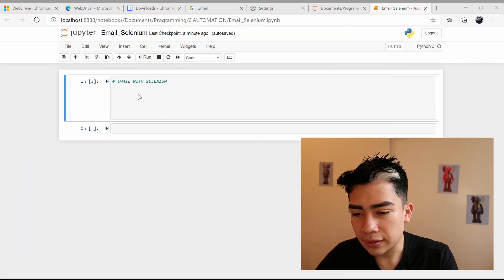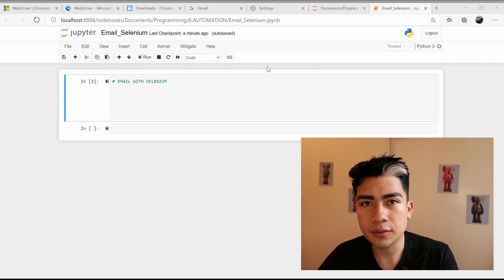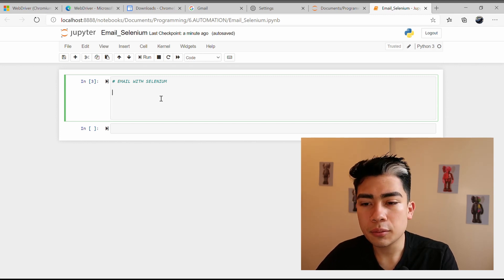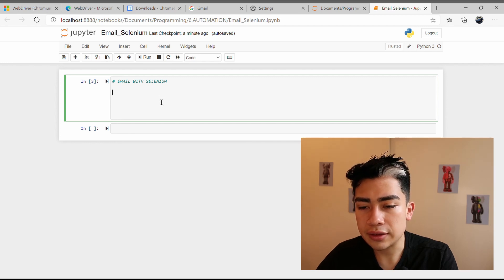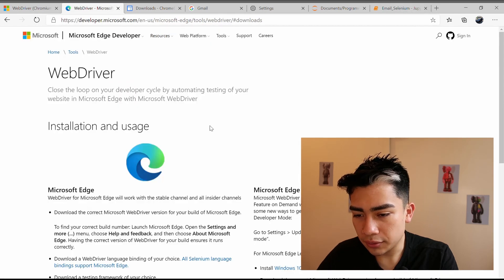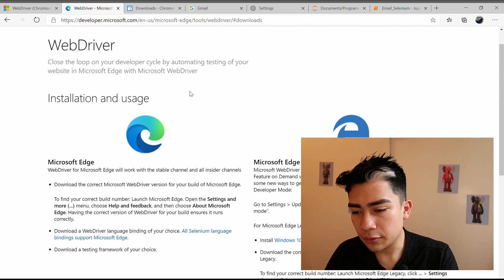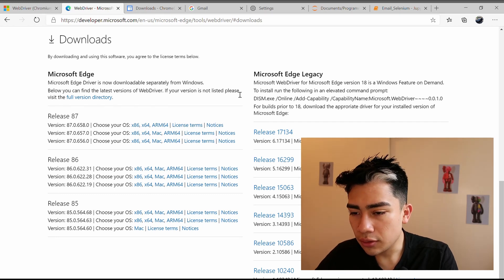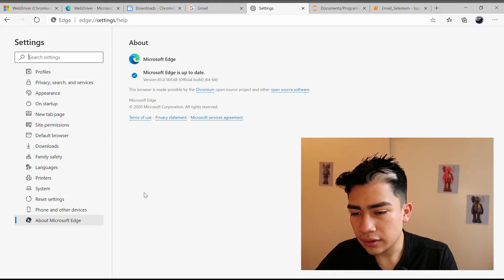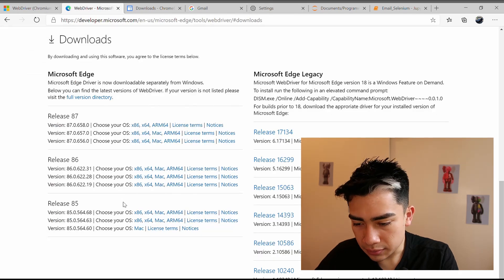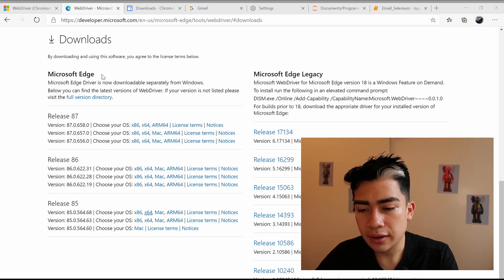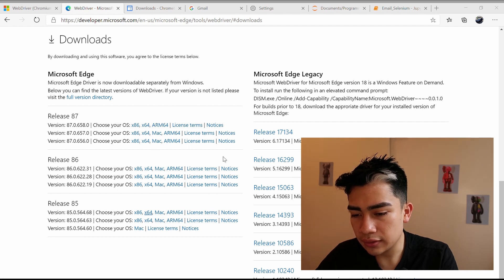Once you have Selenium installed, we're going to define which web browser you want to use. I prefer to use Microsoft Edge, but you can always use Google Chrome. To download the driver for Microsoft Edge, go to the link I'll put in the description. At the bottom, choose the version you have — you can find that in Settings > About Microsoft Edge. Then pick your operating system: iOS, Windows, or Linux. I'll download for Windows.